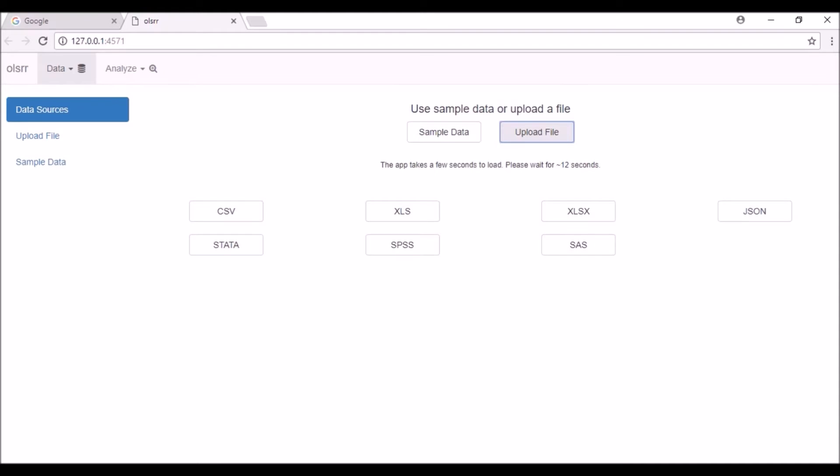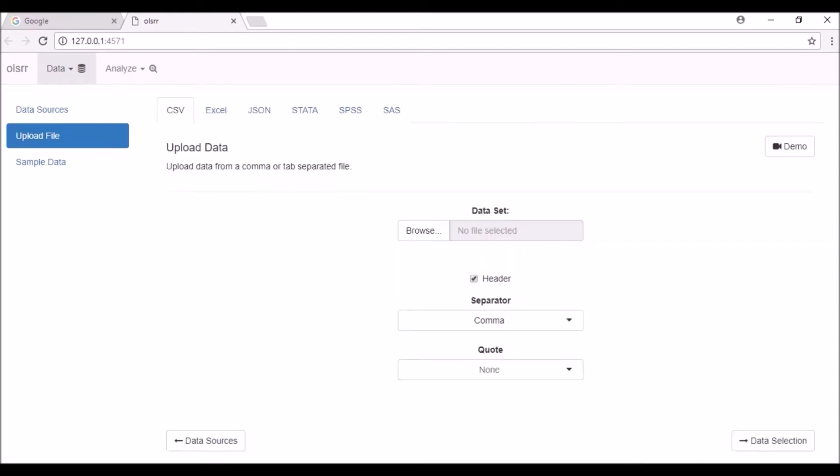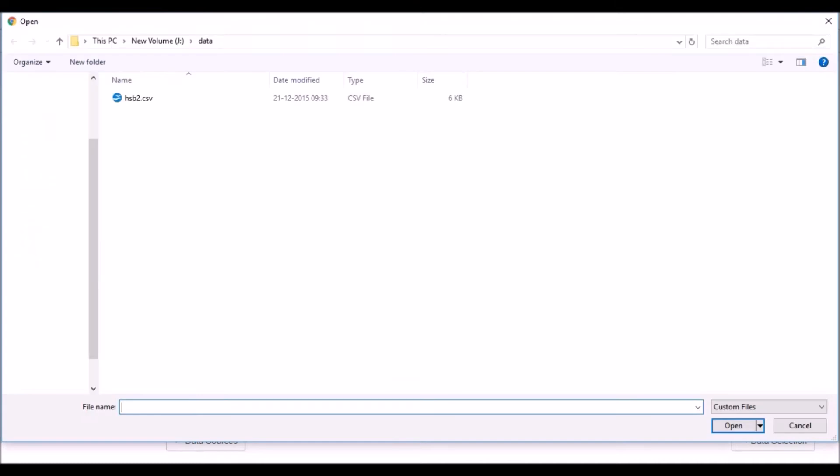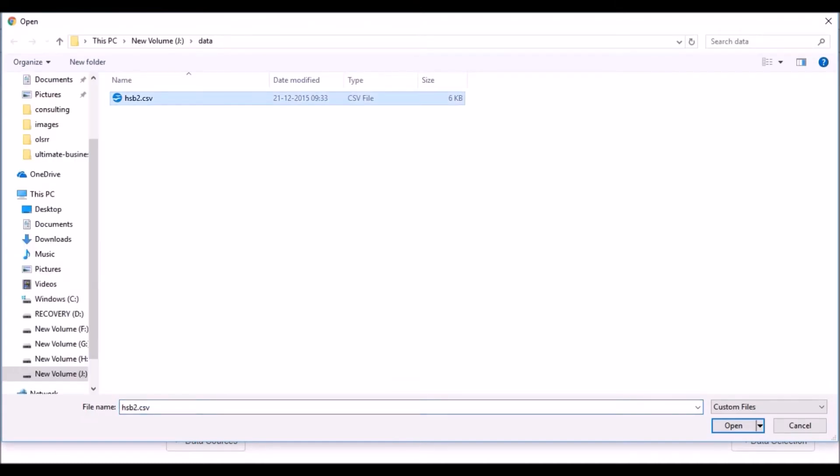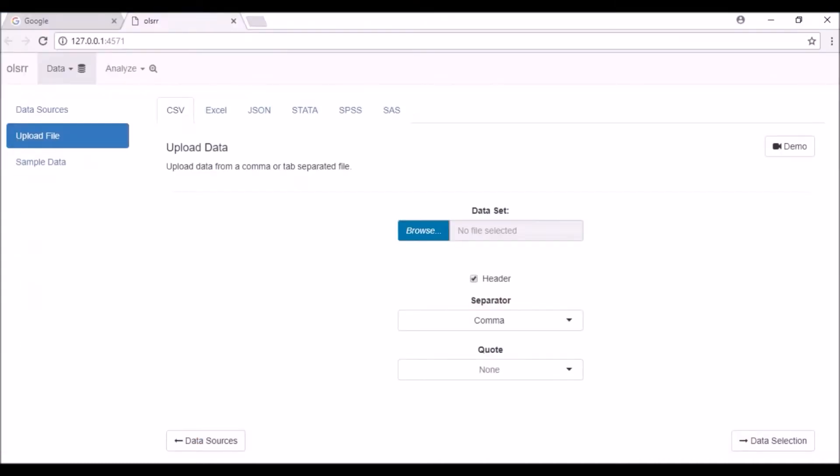You can read data from different files like delimited files, Excel spreadsheets, JSON, and files from commercial software. You can upload multiple files and choose to analyze data from any one of them. Let us upload different files into the app.